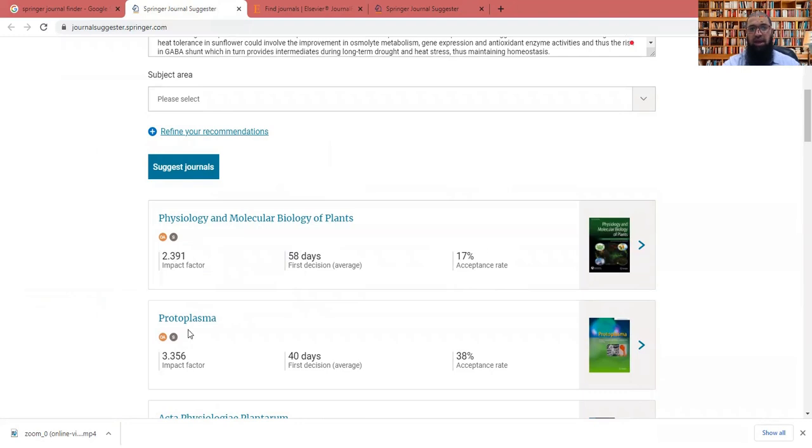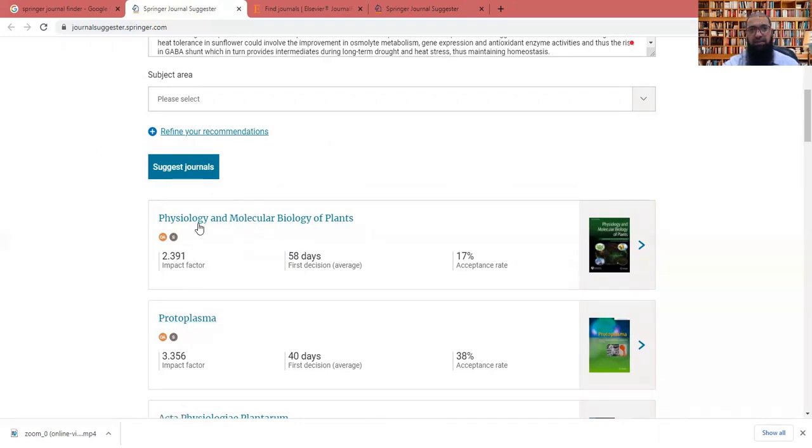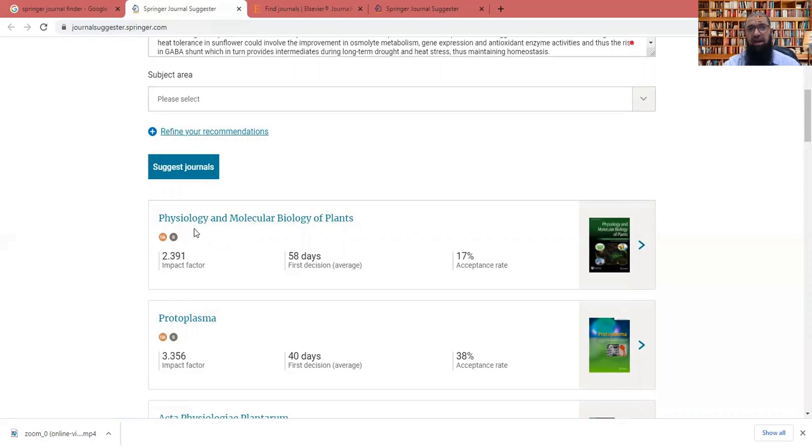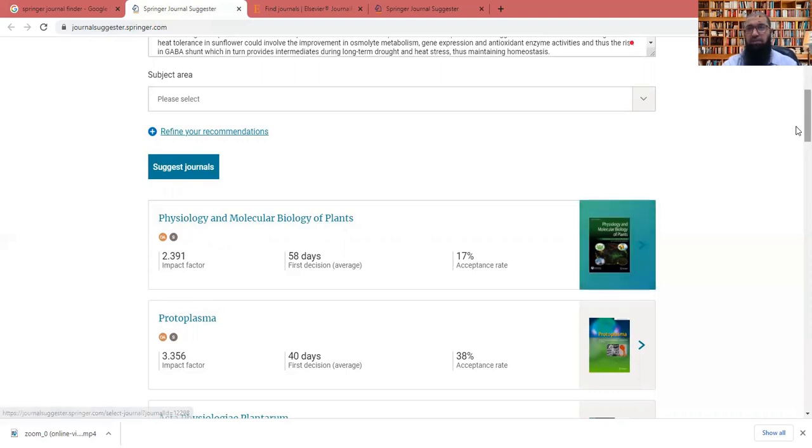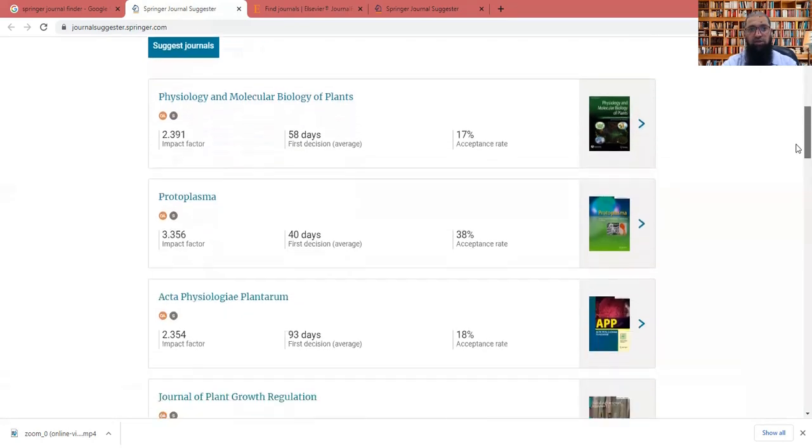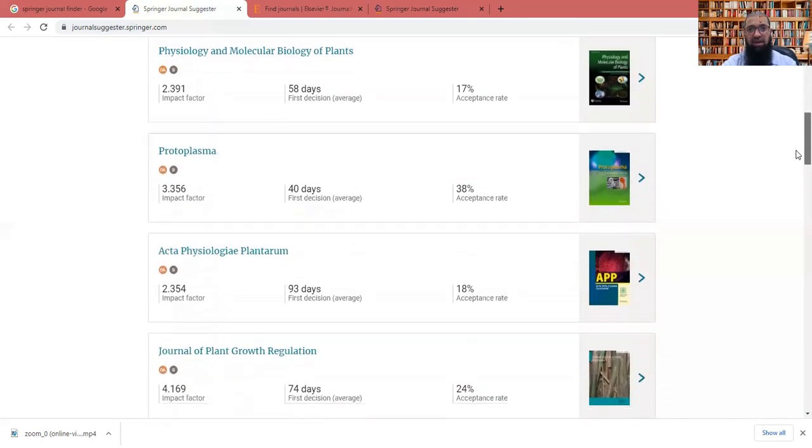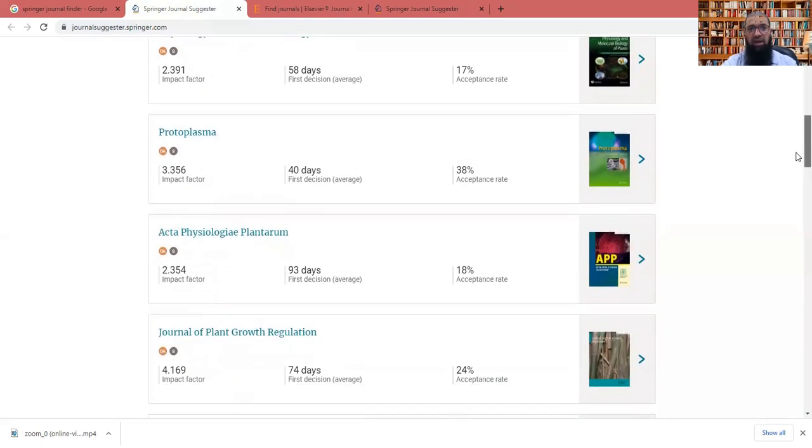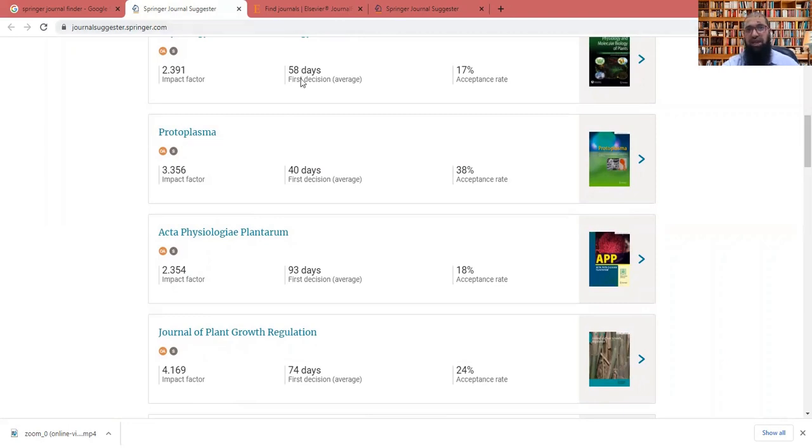Similarly, I have here for my research area, the first journal suggested by this AI system, artificial intelligence system by Springer, is physiology and molecular biology of plants. Likewise, we have protoplasma. So impact factor. And now it depends upon my preference. Either I will choose on the basis of impact factor or the days of first decision or the acceptance rate.